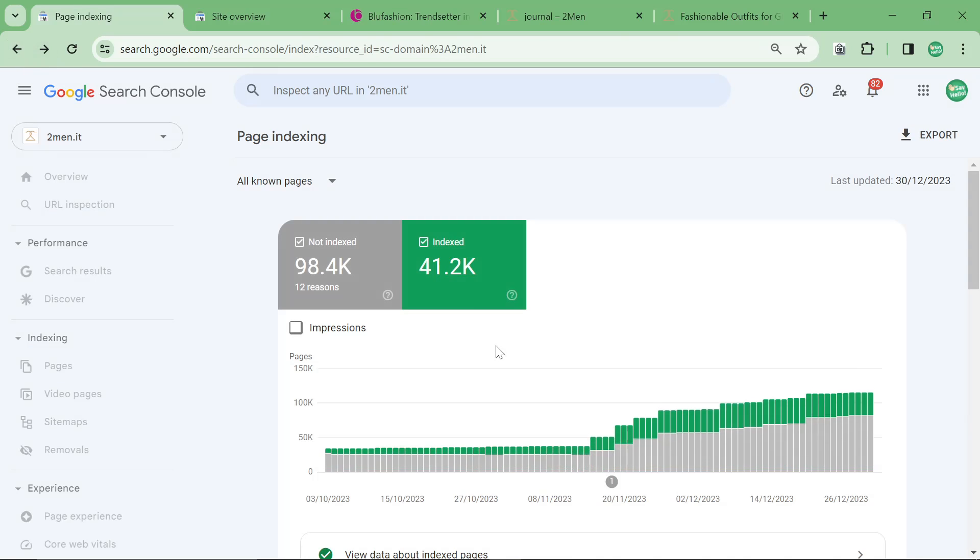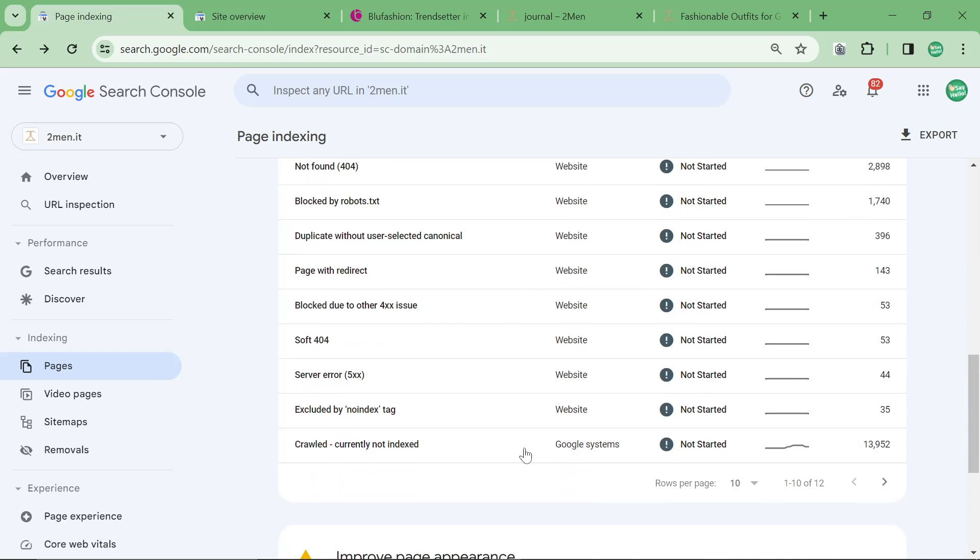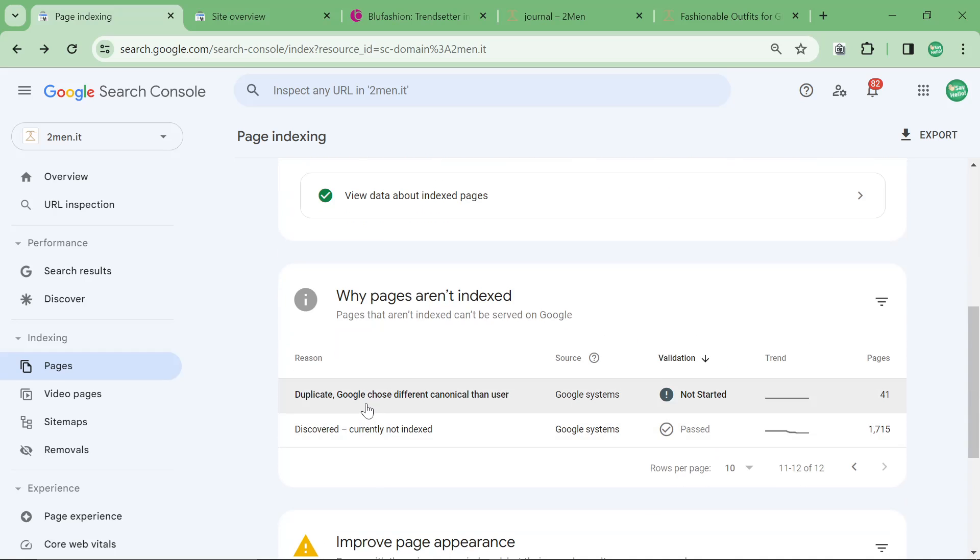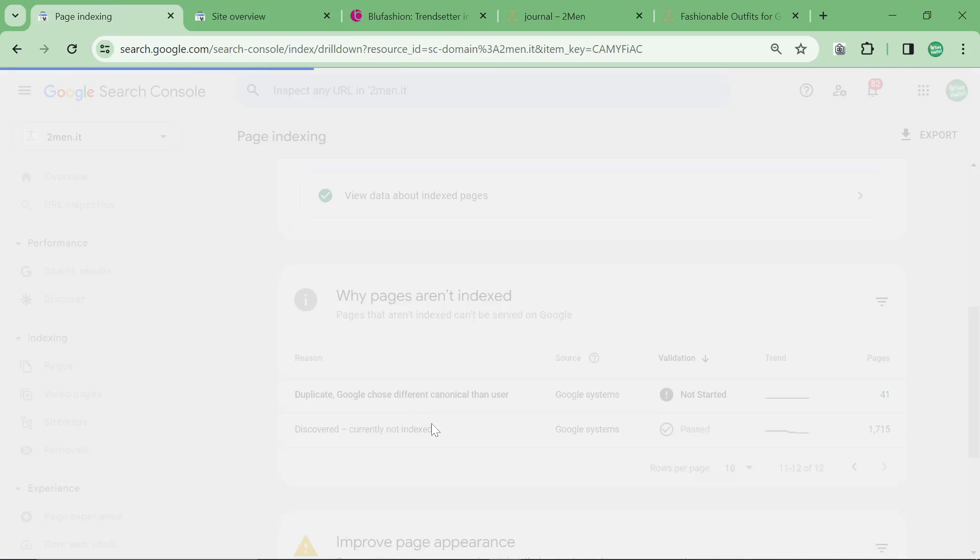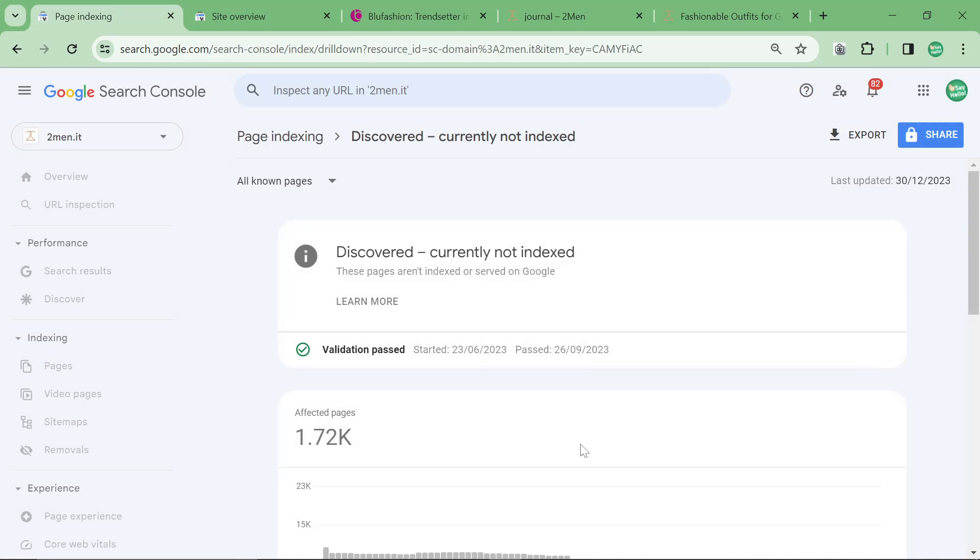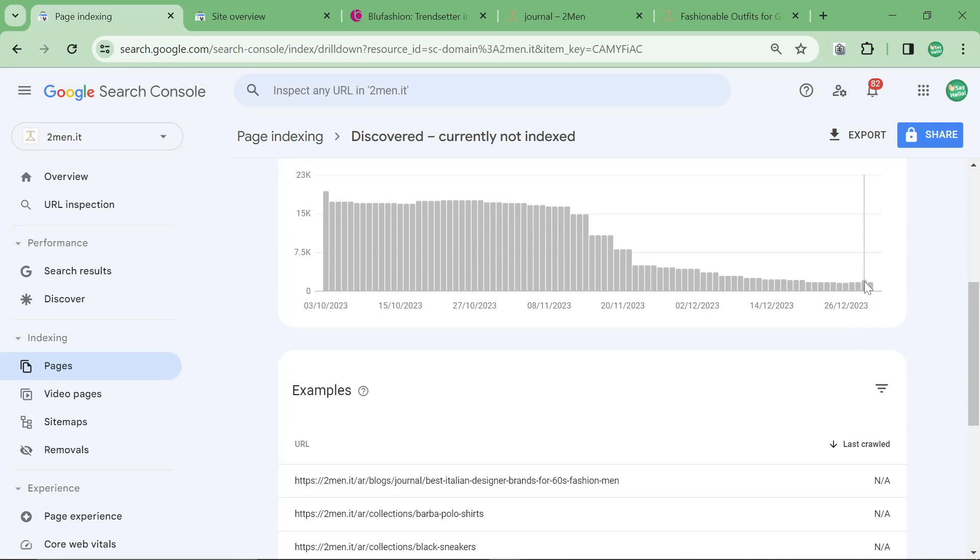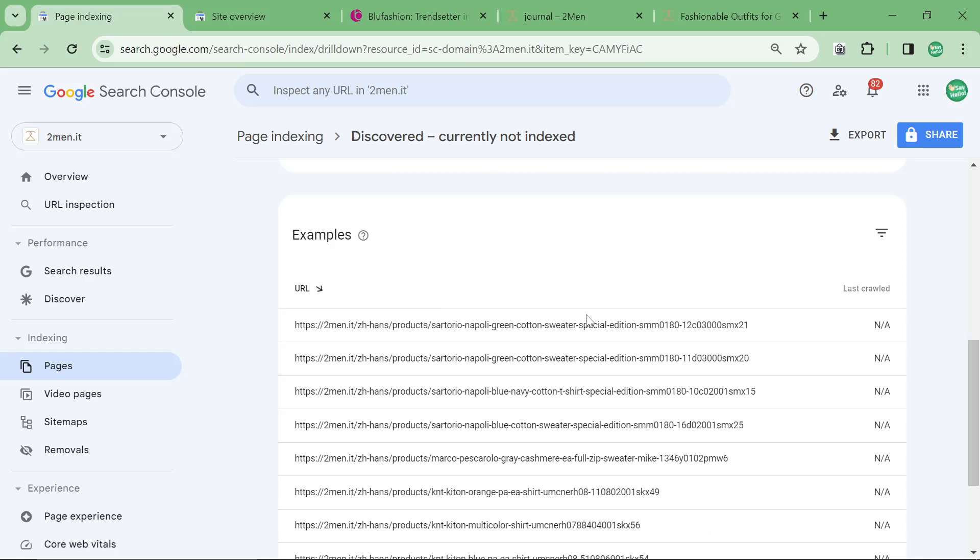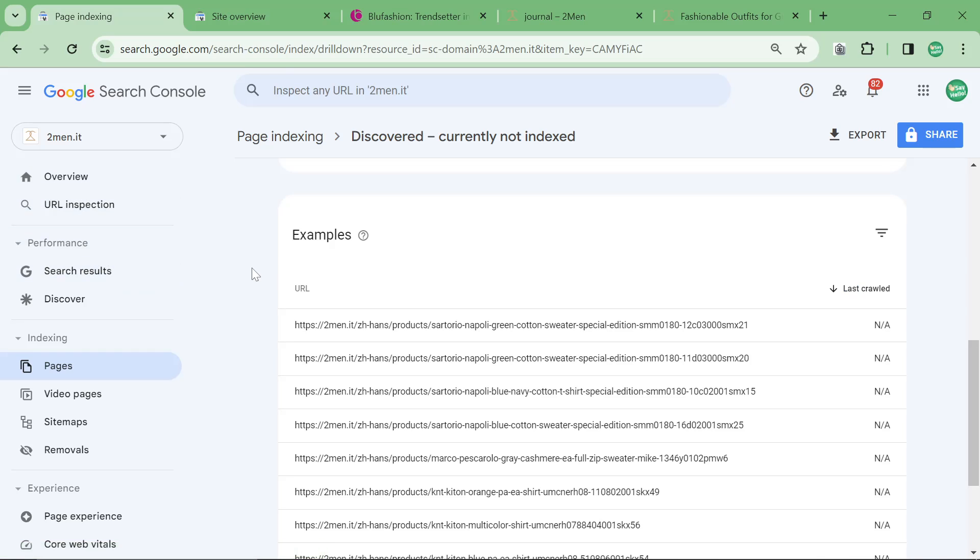The last one is discovered currently not indexed. I've only got 1,715. This is just not something that I'm even checking or bothered about because all of the important pages that I write get indexed fairly quickly.